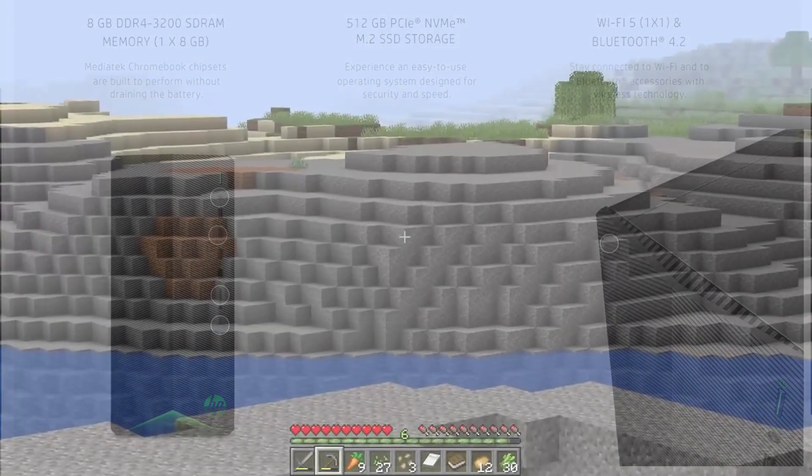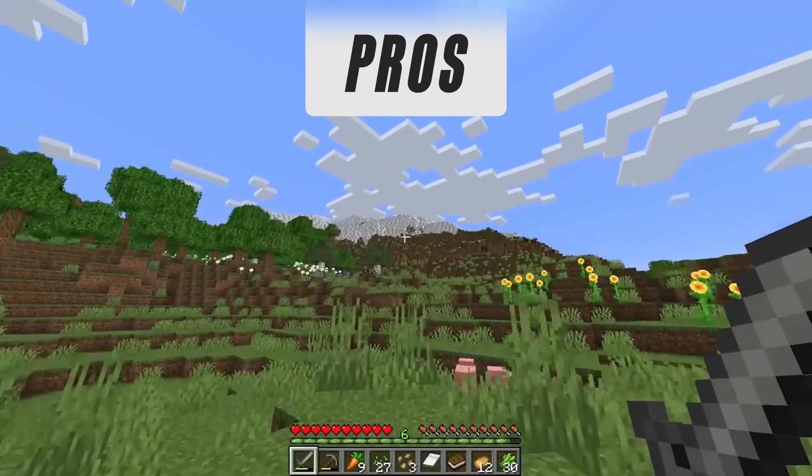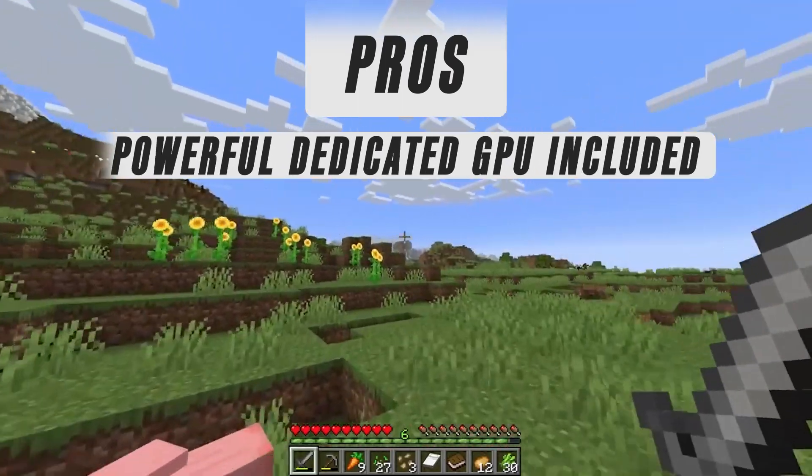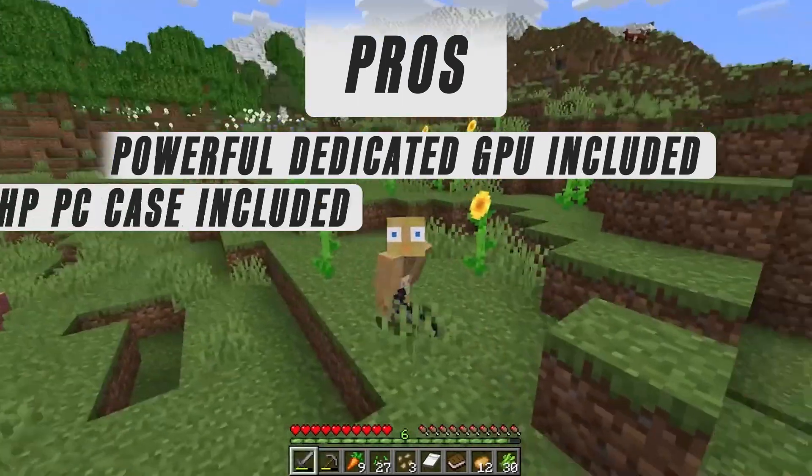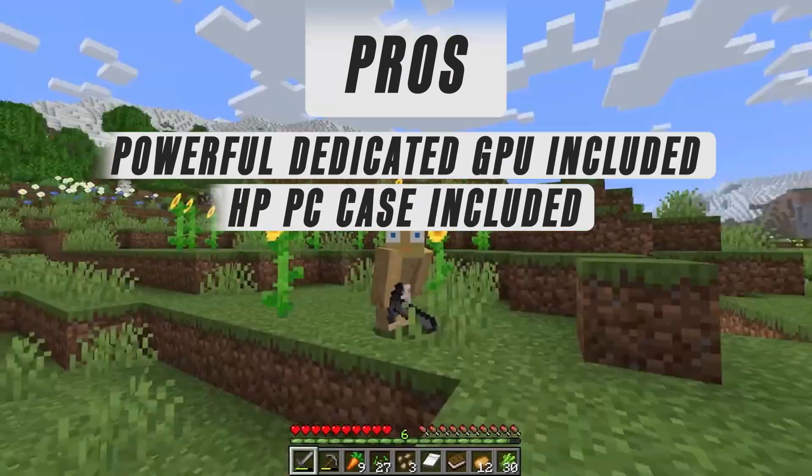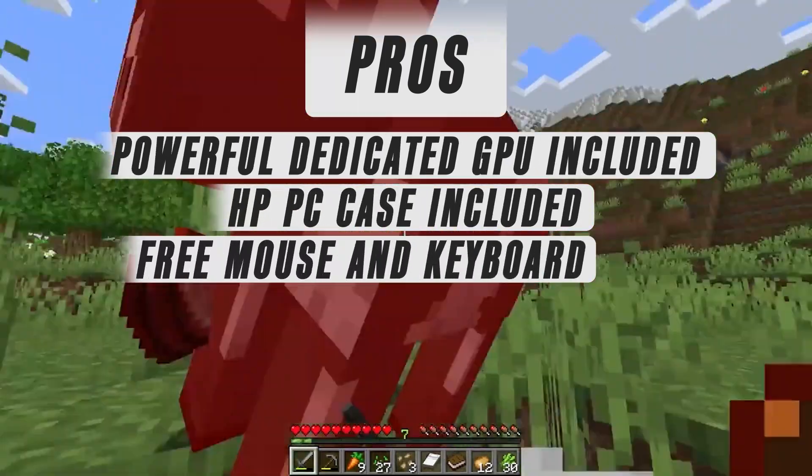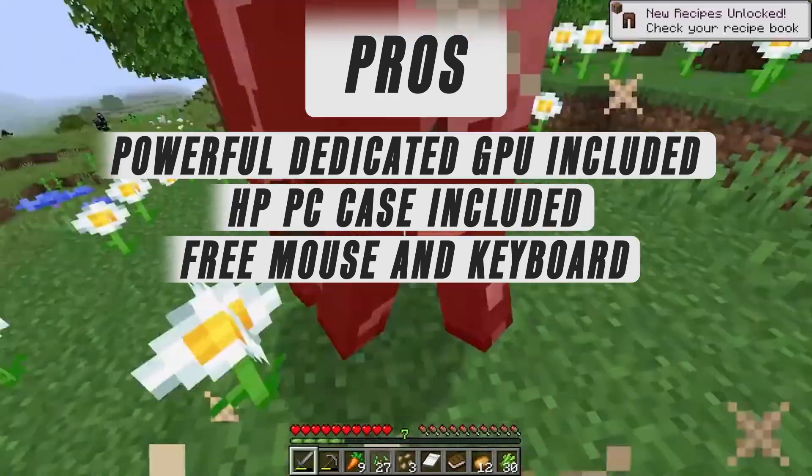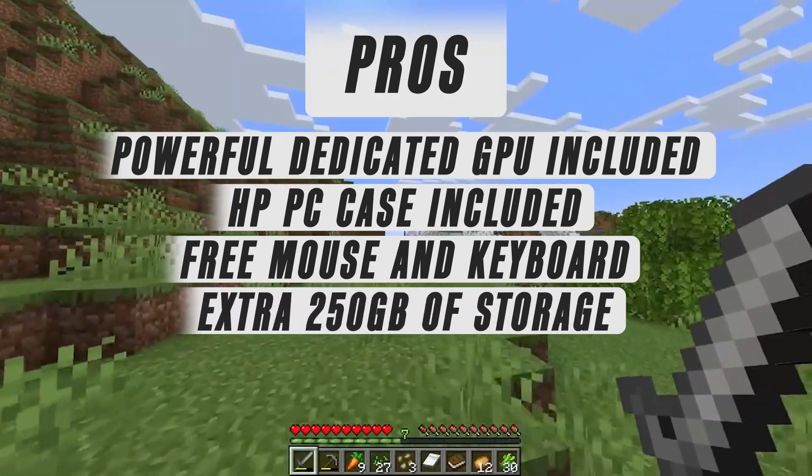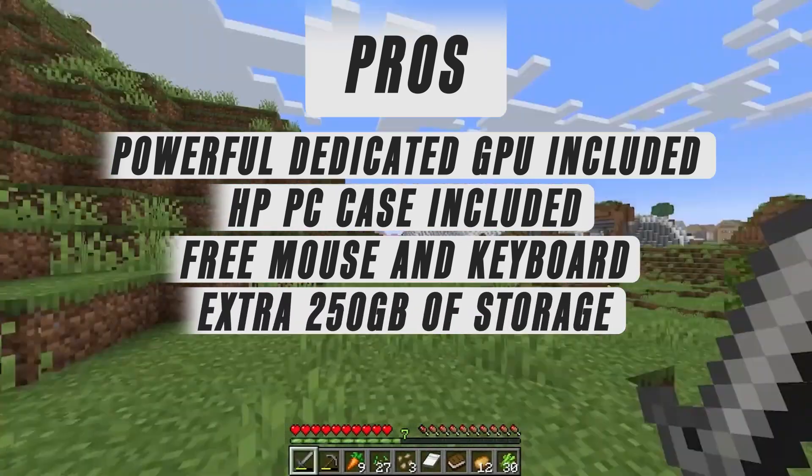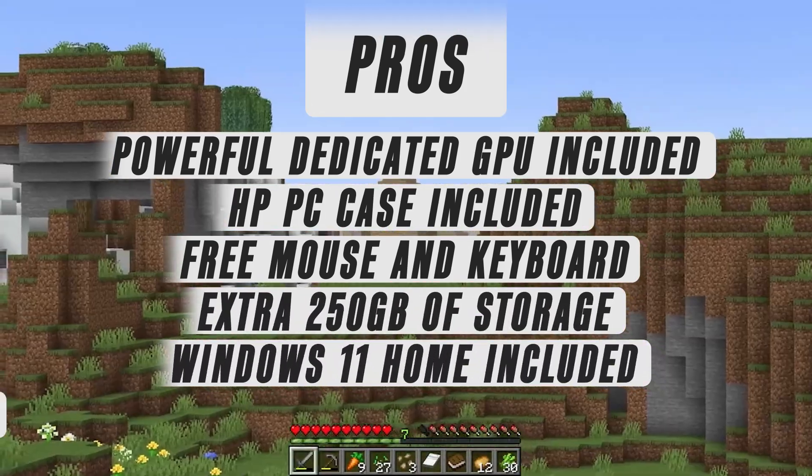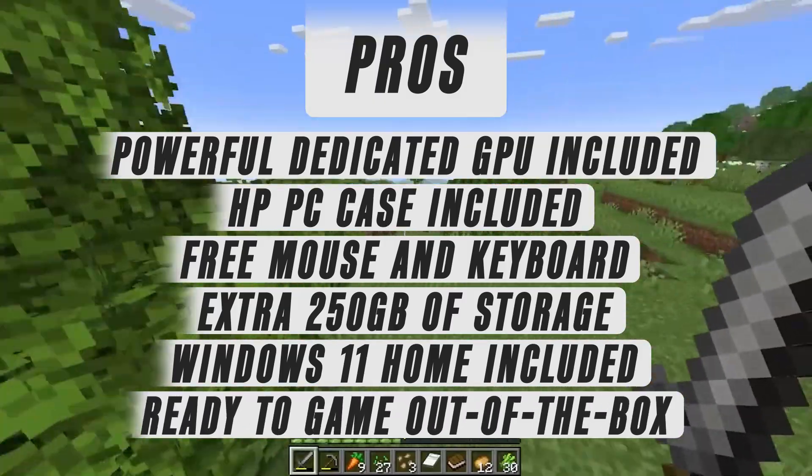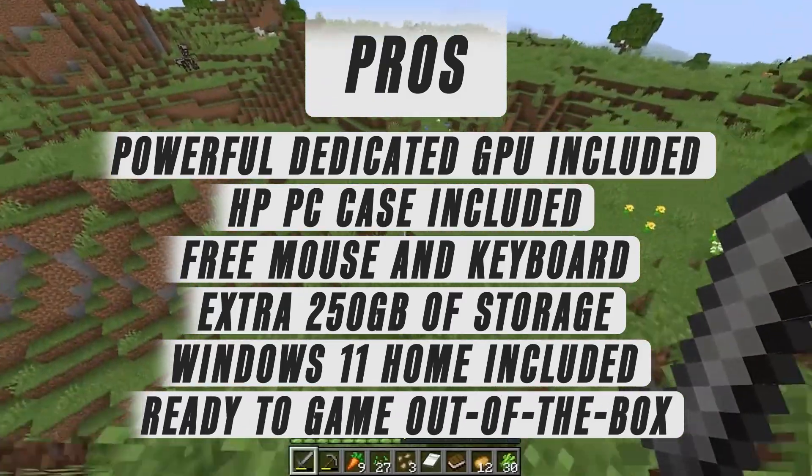Here's the full list of pros: powerful dedicated GPU included, HP PC case included, free mouse and keyboard, extra 250GB of storage, Windows 11 Home included, and ready to game out of the box.